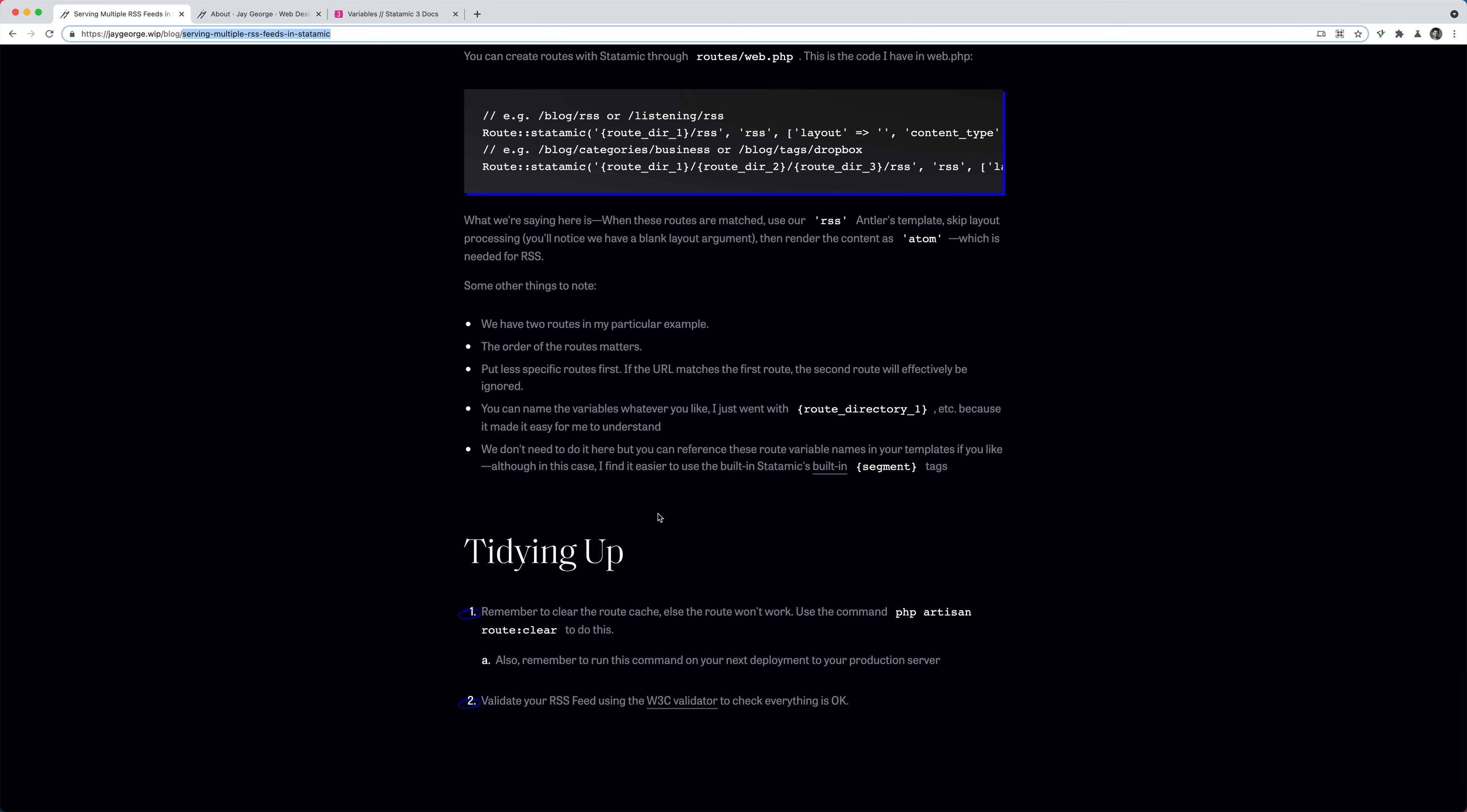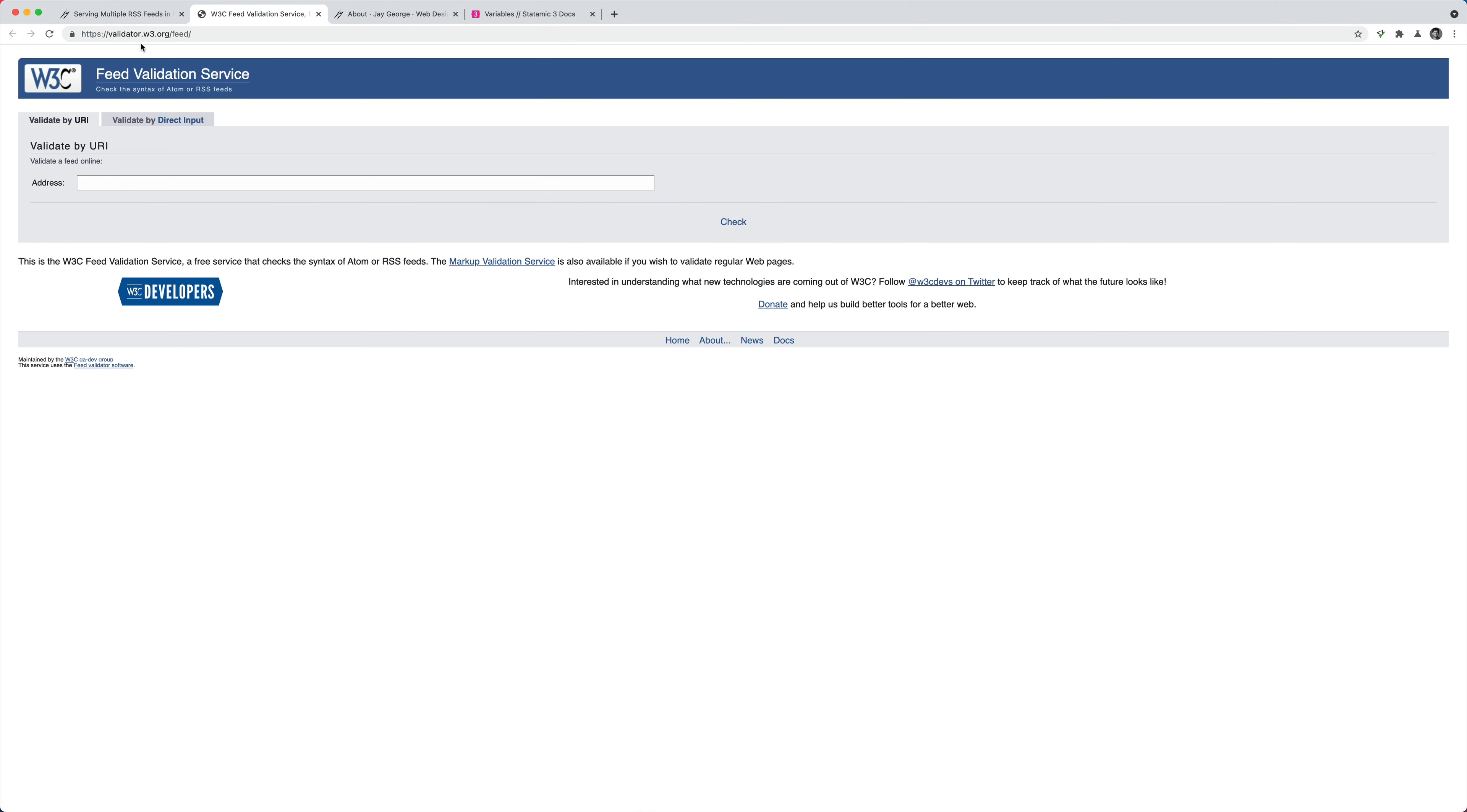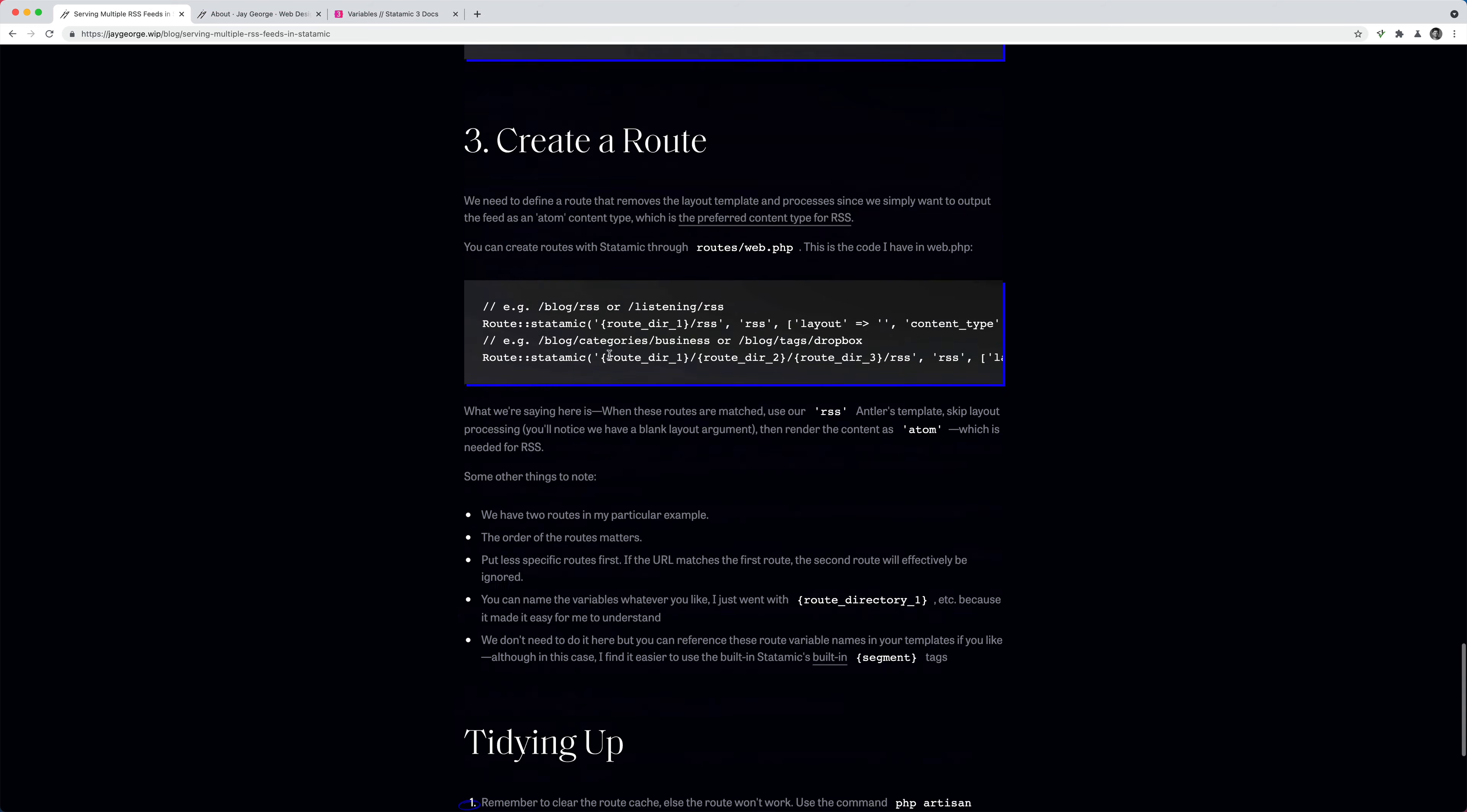So once that's in place, that should be it, basically. The one thing you might need to do is run this route clear command, because I think Statamic caches routes by default. So it might work, but just do a route clear to make sure this happens. And also do that on your production server. And the last thing you want to do is use this feed validator to make sure whatever you're doing is correct. It's very fussy when it comes to RSS, particularly with like podcasts and things. So I definitely advise you to validate it.